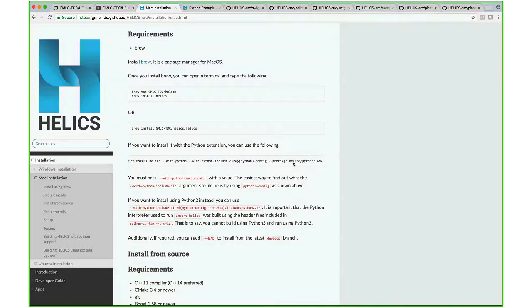Pass in the header files for that Python version, and it will build a Python extension.